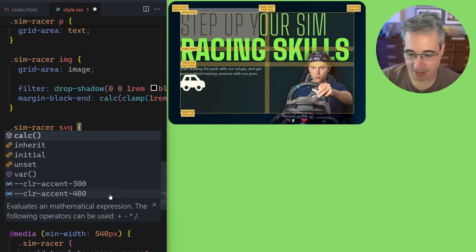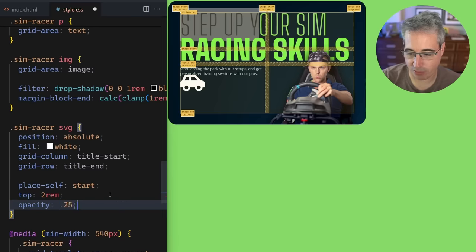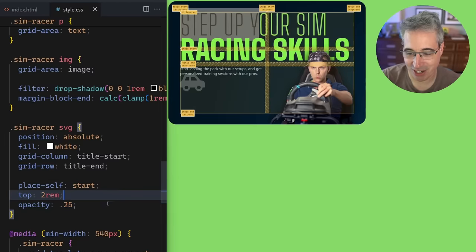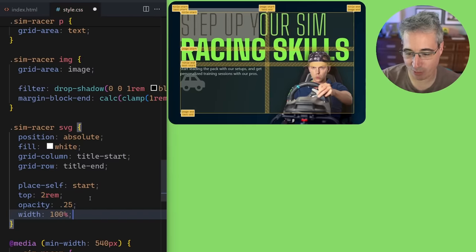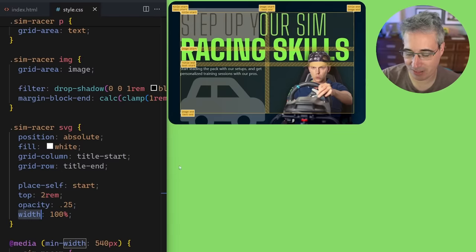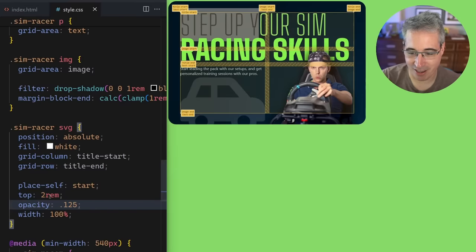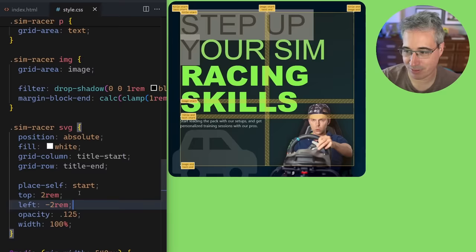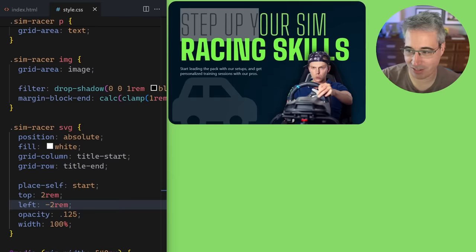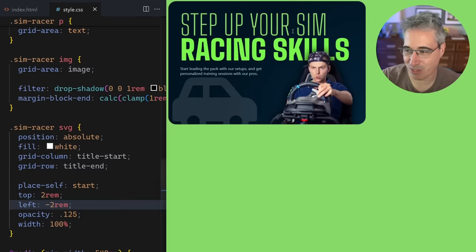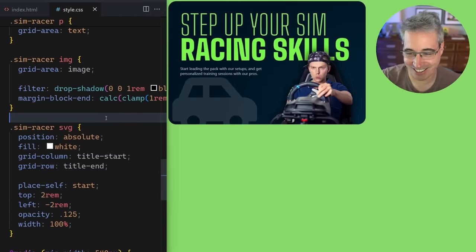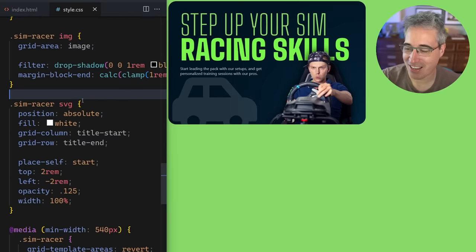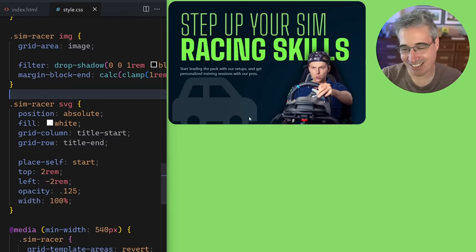Let's drop the opacity on this element to about 0.25 so it doesn't stand out as much. We can also give it a width of 100% so it fills the available space, drop the opacity even lower, and do a left of negative 2rem so it's a little more subtle and off to the side — just a decorative element in this example.